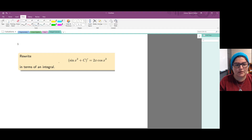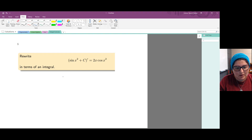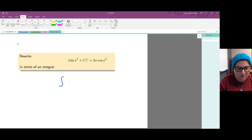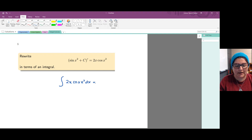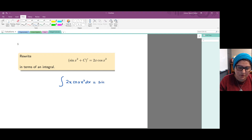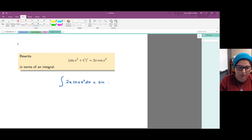To rewrite this equation in terms of an integral, we say that the integral of the result of the derivative is equal to the function we're taking the derivative of. So we have: the integral of 2x times cosine of x squared dx equals sine of x squared plus c.